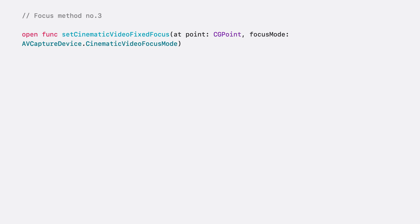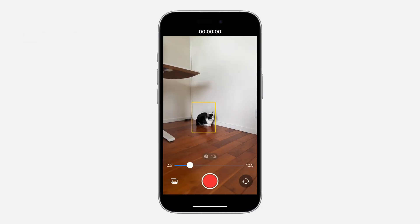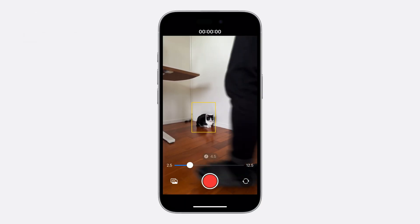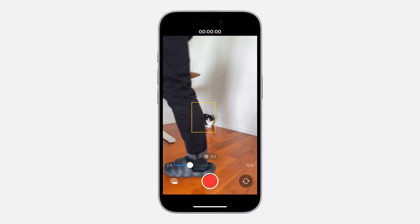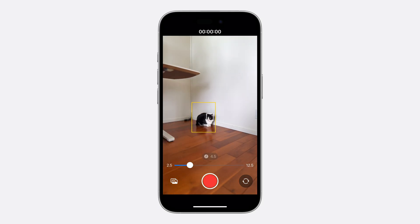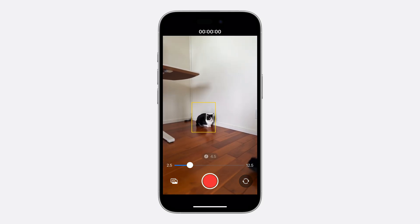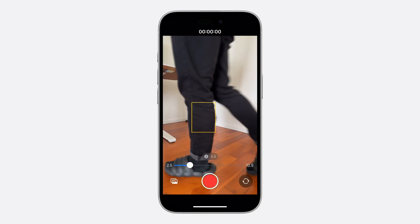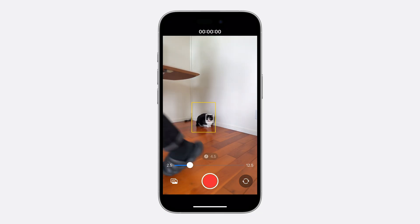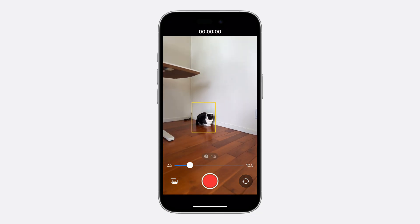The third focus method is setCinematicVideoFixedFocus that takes a point and the focus mode. It sets the focus at a fixed distance, which is computed internally using signals such as depth. Paired with a strong focus mode, this method effectively locks the focus at a particular plane in the scene, ignoring other activities, even in the foreground.